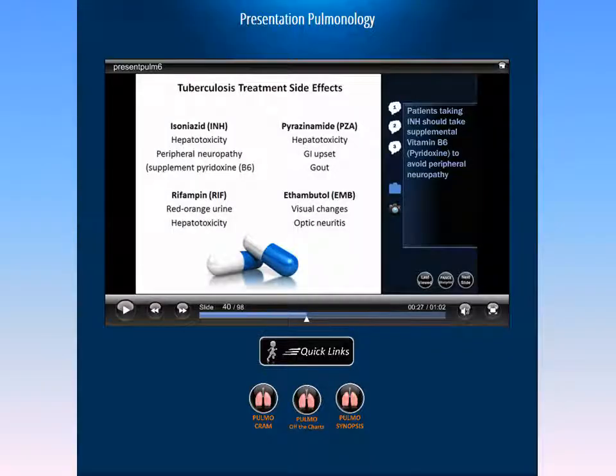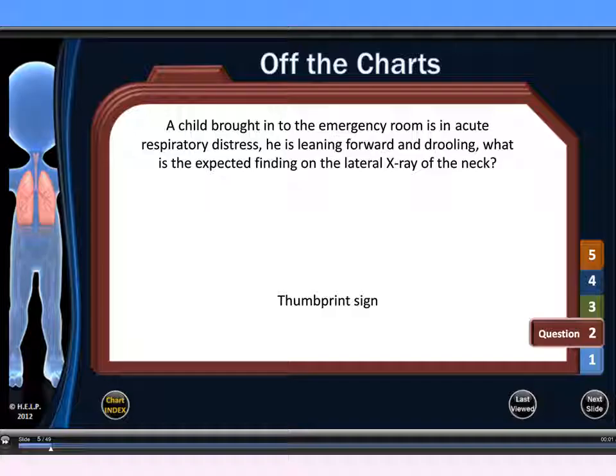Let's now take a look at our off-the-charts section from our pulmonary page. We have well over 600 off-the-charts questions in our review. Off-the-charts questions give you access to the specific information you need to know regarding each subject matter in an NCCPA blueprint.